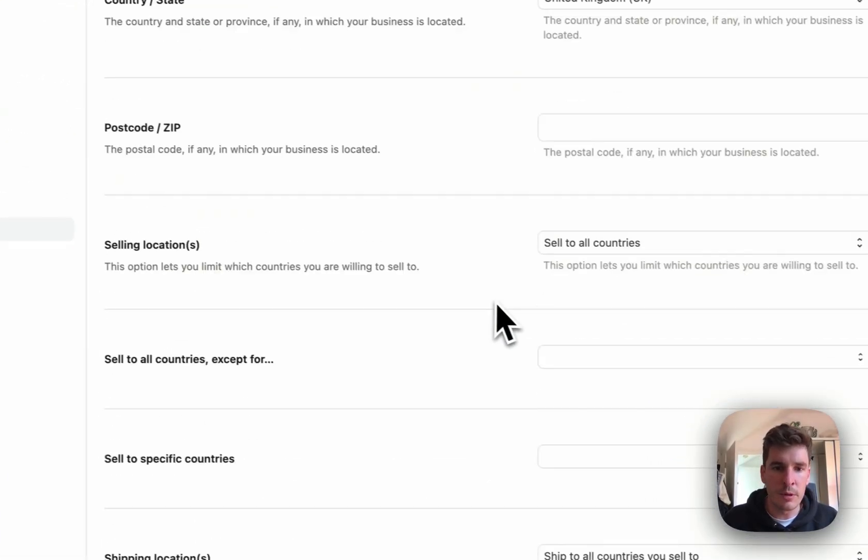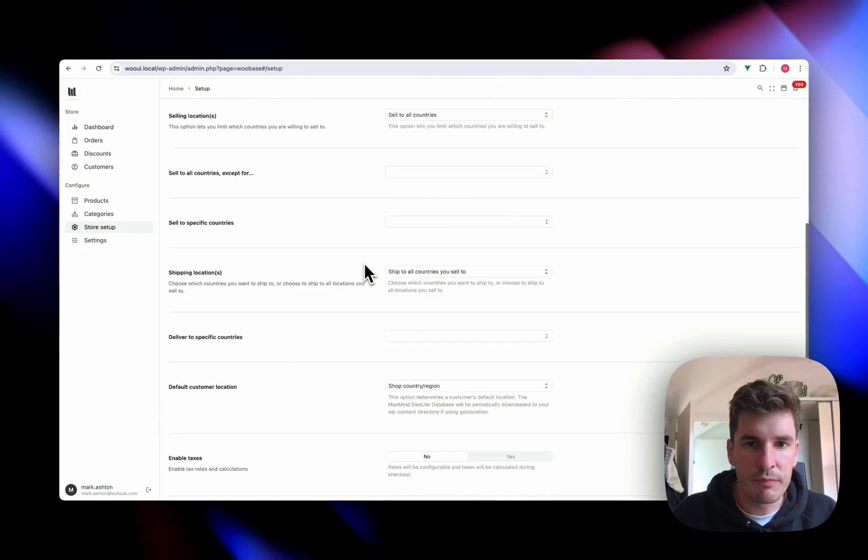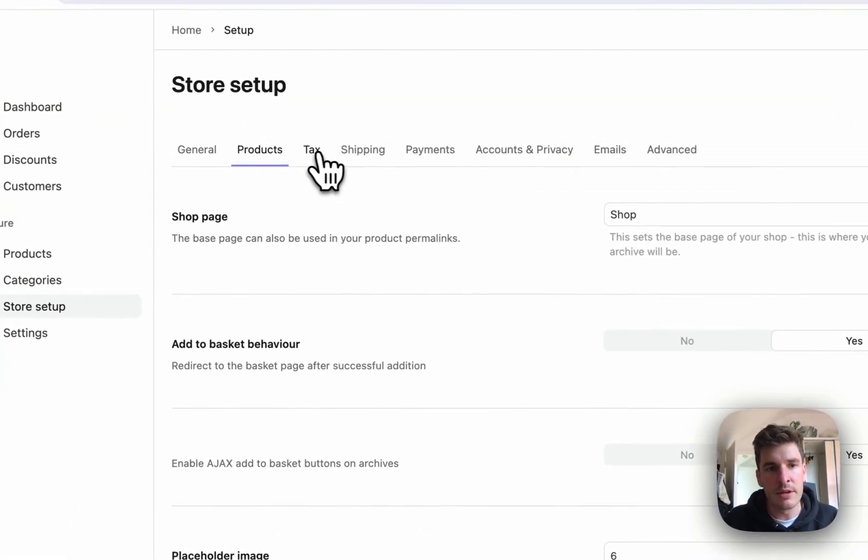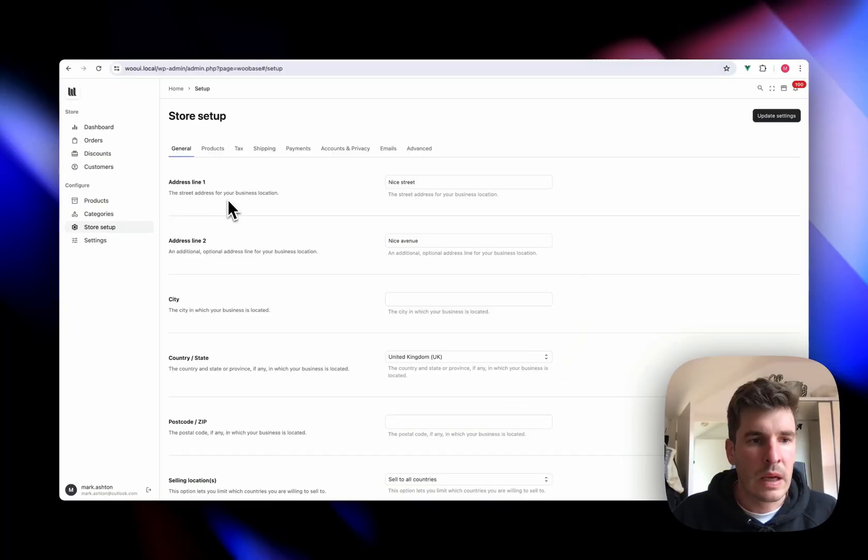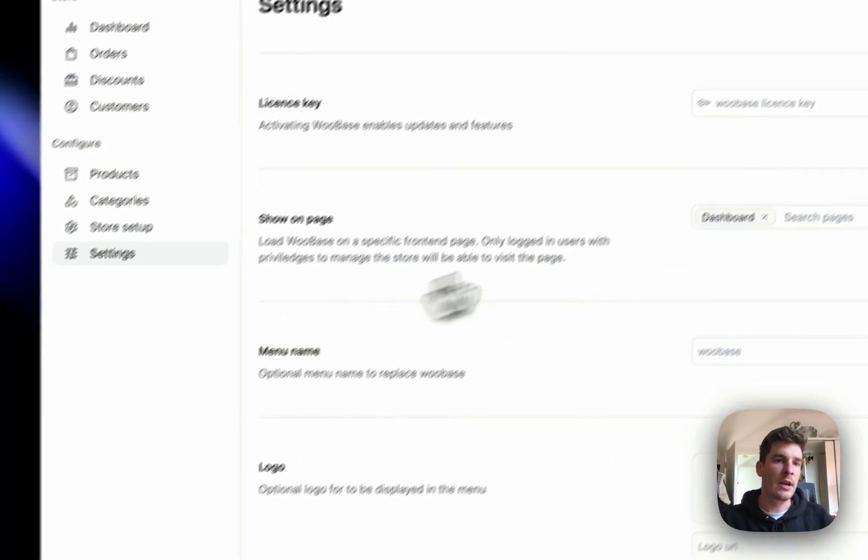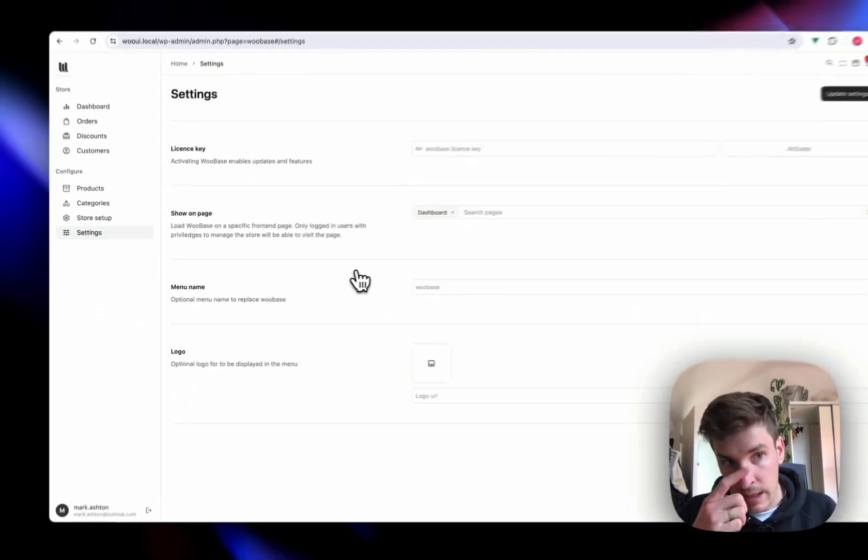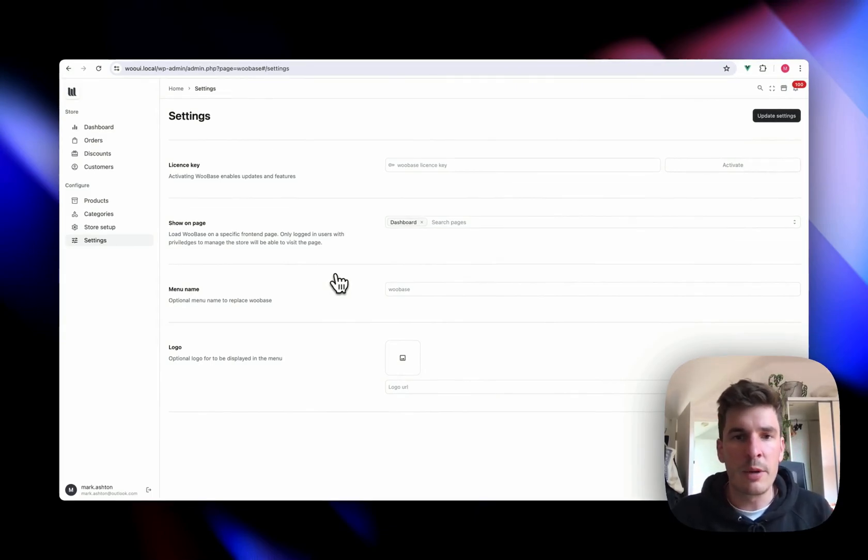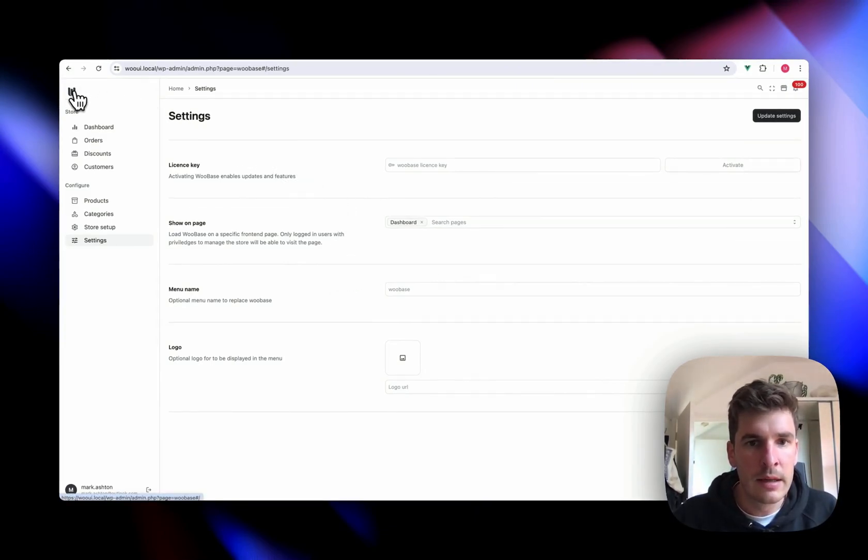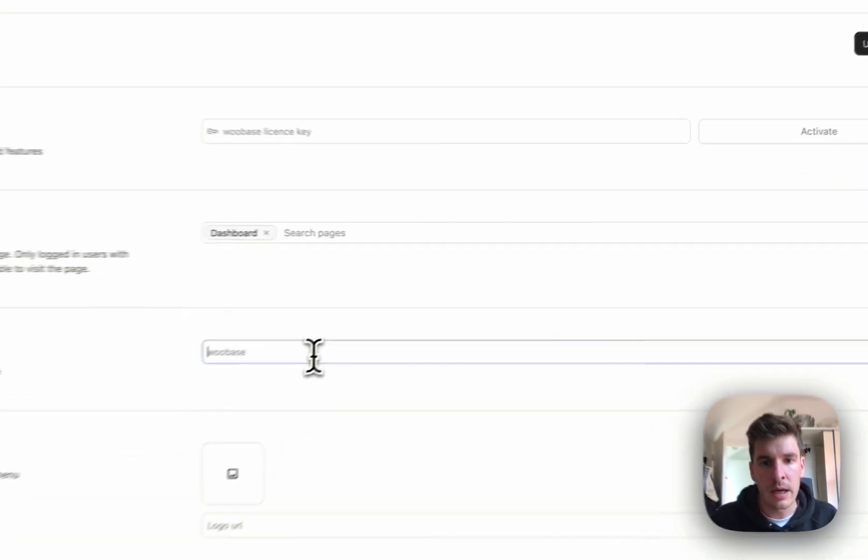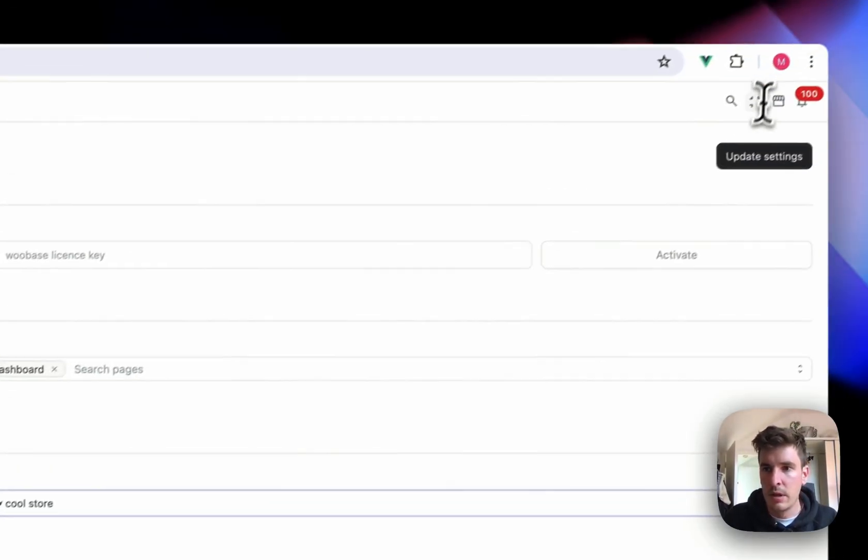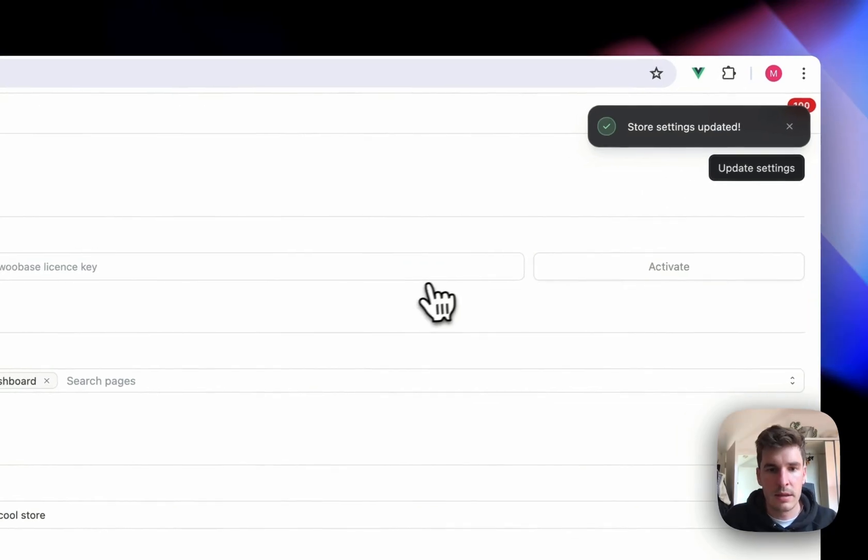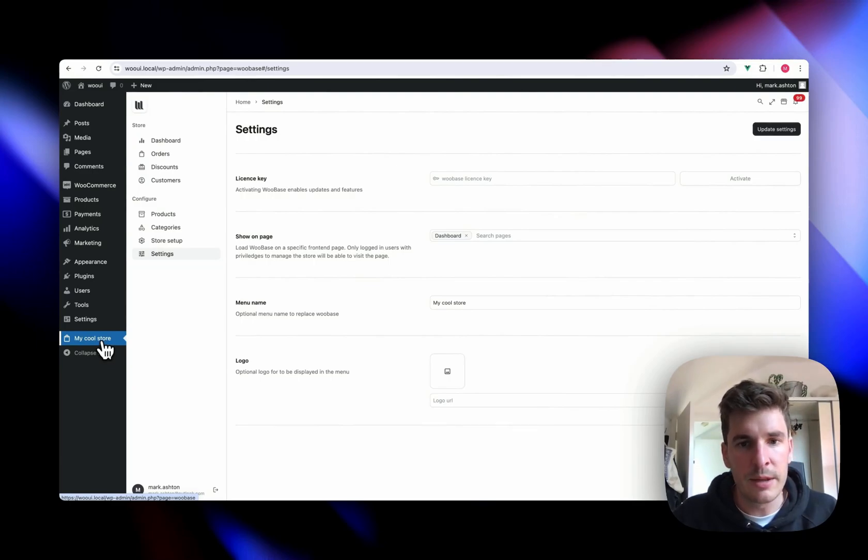Come down here a little bit further. We've got all the WooCommerce settings. So everything that you can do in WooCommerce can be done through WooBase. And then if we just come down here, this is the WooBase plugin settings. So WooBase is fully white labeled. You can change the logo here. You can change the name of WooBase in the menu. So let's just change this to my cool store, date settings. Let's just refresh the page. So yeah, there you go. It's changed in the menu.